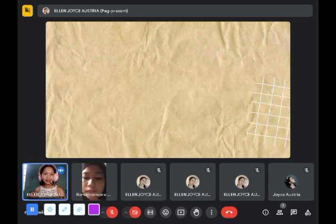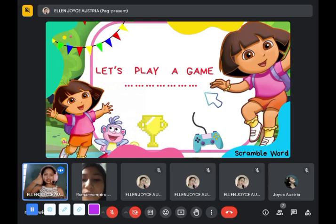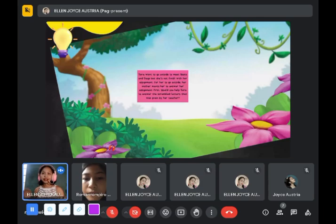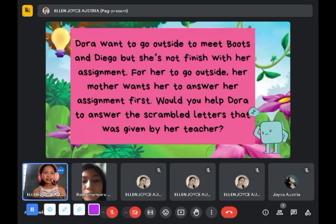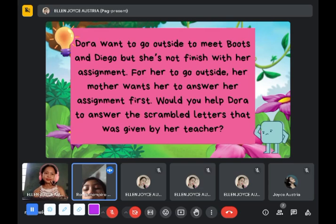Now I have a game — who wants to play? Very good. It is called a scrambled word game. Here are the mechanics: Dora wants to go outside to meet Boots and Diego, but she's not finished with her assignment. Her mother wants her to answer the assignment first. Would you help Dora answer the scrambled letters given by her teacher? Are you excited?